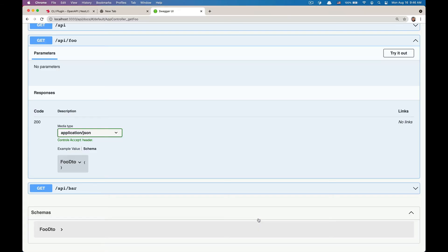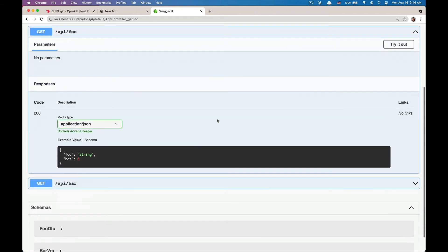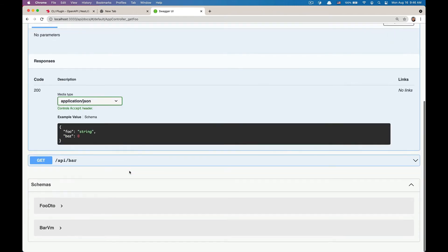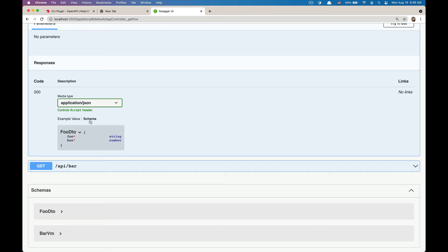Now go back to Swagger UI. I'm going to hit refresh. Now that in addition to full DTO, I also have bar VM. And my full DTO now has the information of its properties.